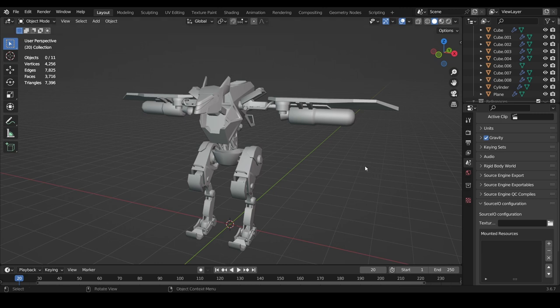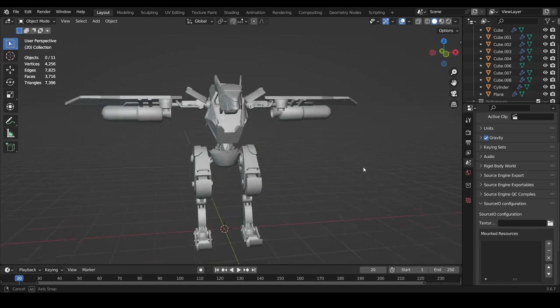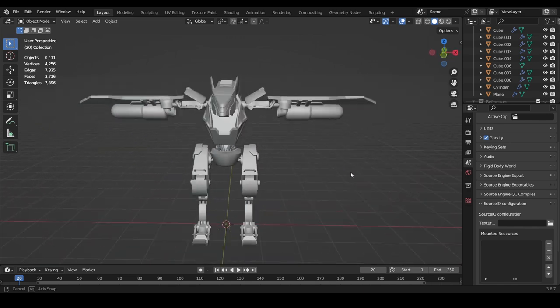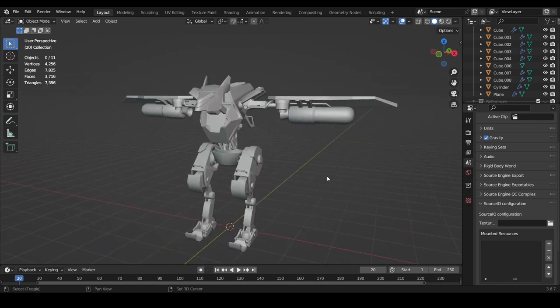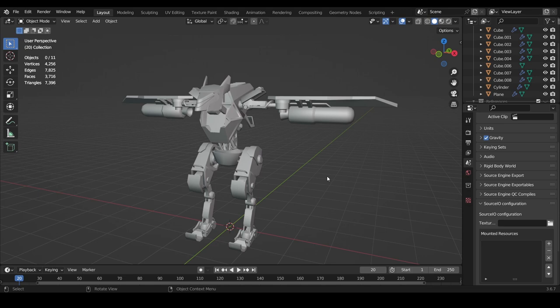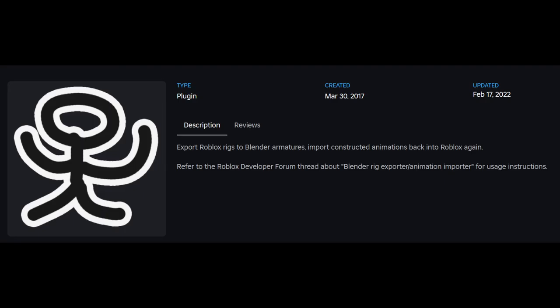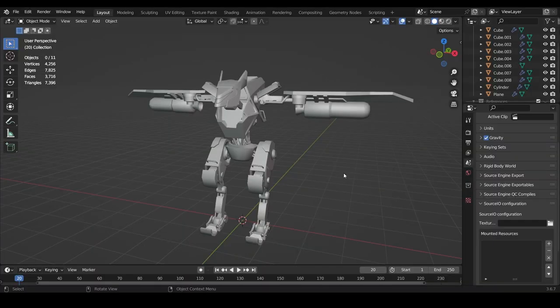The model I'll be rigging in this video is this robot guy. I did a slight model revamp and wanted to rig him in Blender instead of Roblox because Roblox rigs are kind of ass. You literally need a plugin to export the rig into Blender to have an easier time animating it.